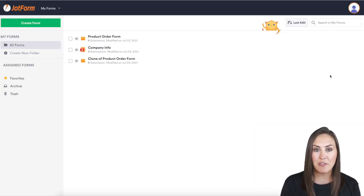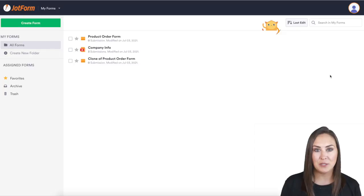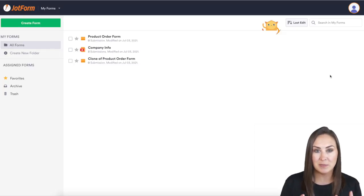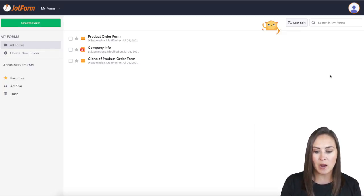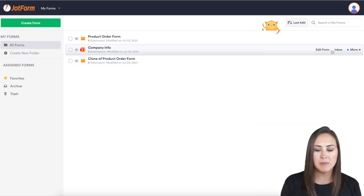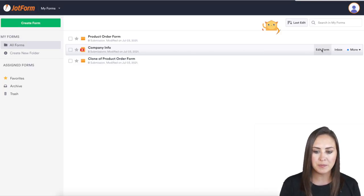Well, utilizing a theme can be a one-click solution to having your form look completely different. So let me show you how. I'm going to go ahead and choose my company info form. I'm going to choose edit form.